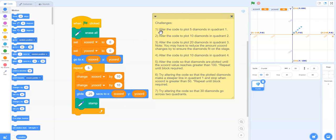Now let's take a look at a possible solution for challenge number two, which says alter the code to plot 10 diamonds in quadrant two.